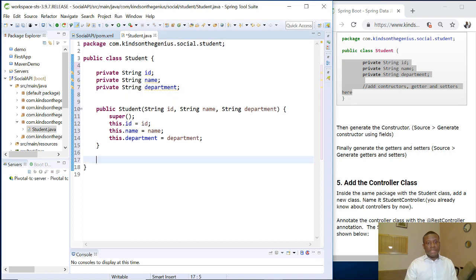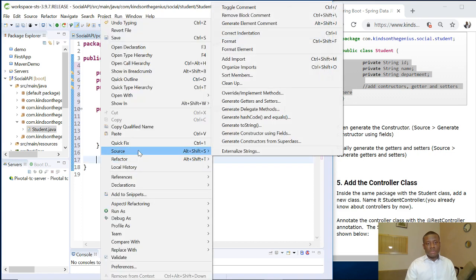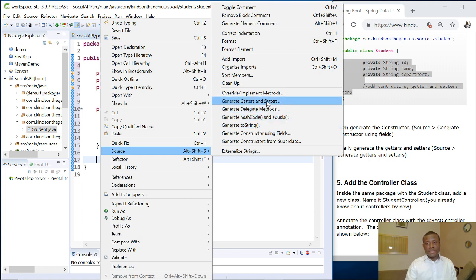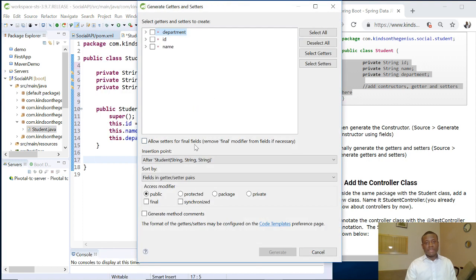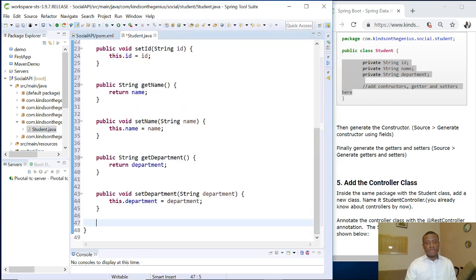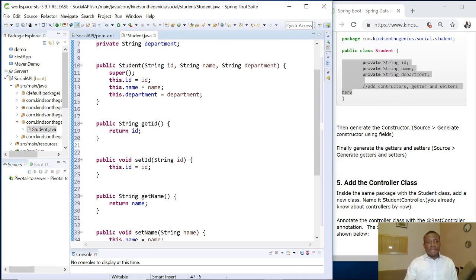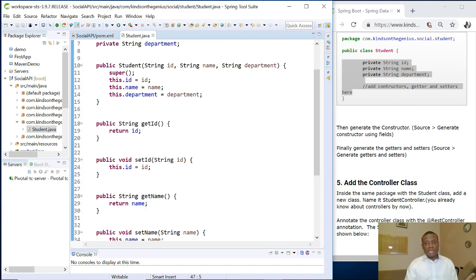Make some room. Now the next thing is to generate getters and setters. So right click and say source and say generate getters and setters and then select everything and just say generate. So we've generated getters and setters and we are through with this our class, the student class.